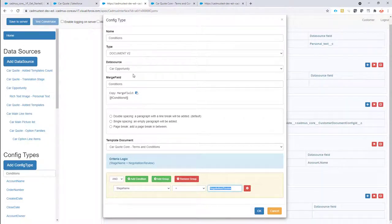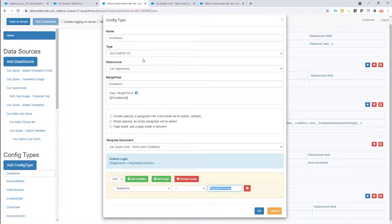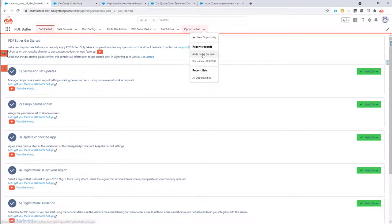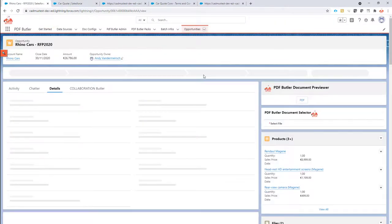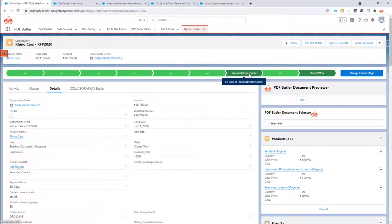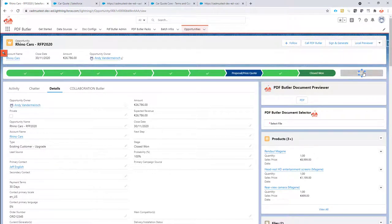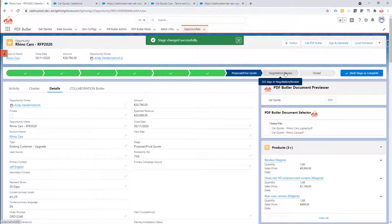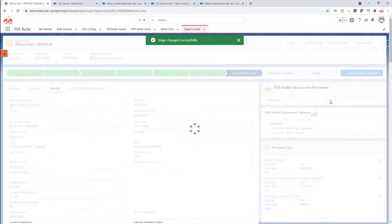Okay so that's a very straightforward setup. So let's take a look at a demo of all of this. Let's go to an opportunity. And on the opportunity we will flip the stage to proposal price quote for instance, so in this case we do not expect that the template will be inserted because it will only be inserted when it's negotiation review.